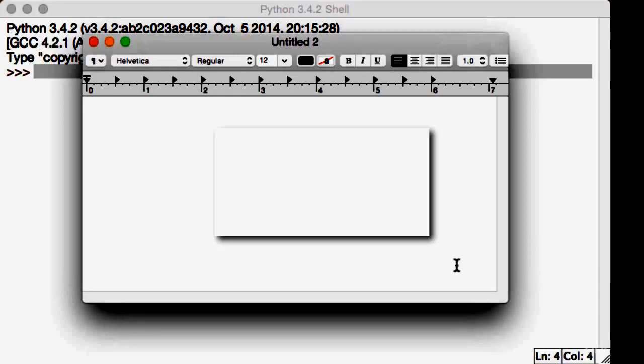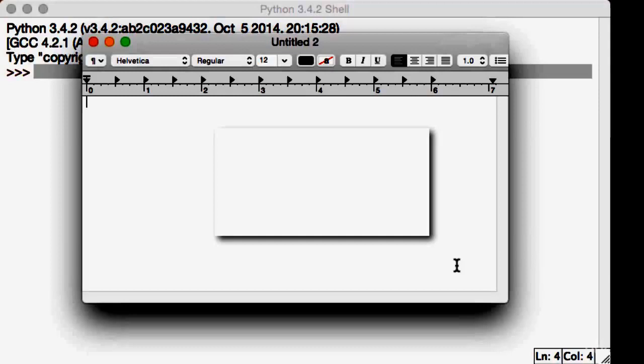The first thing we need to do before we even talk about Python stuff with files is create a file. Most of you should know how to create a file, and if you do, just skip ahead. Create a simple text file, make sure you know the file name, and then you can see the next lecture.